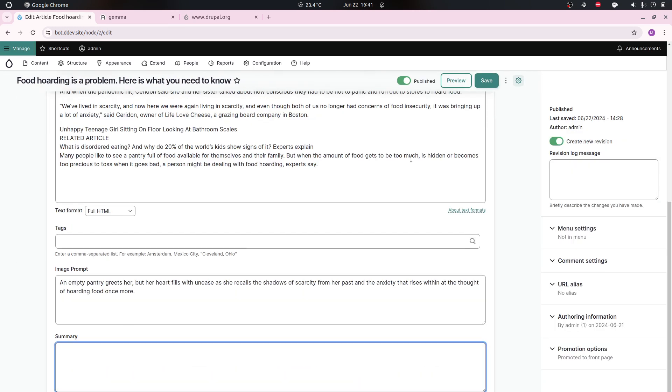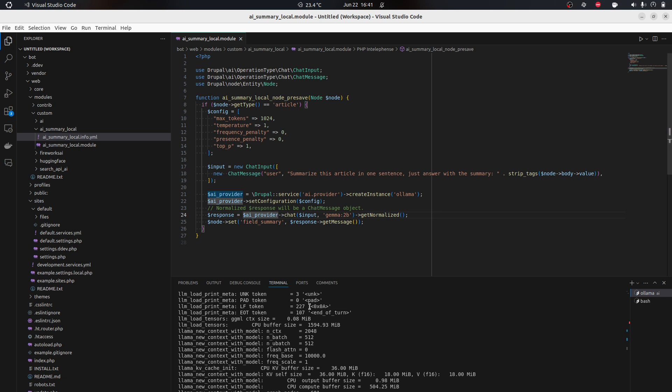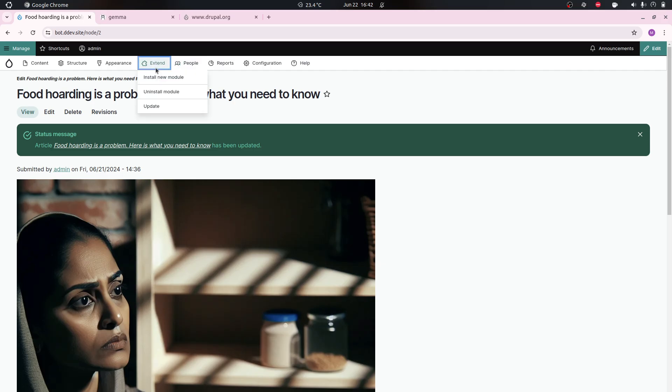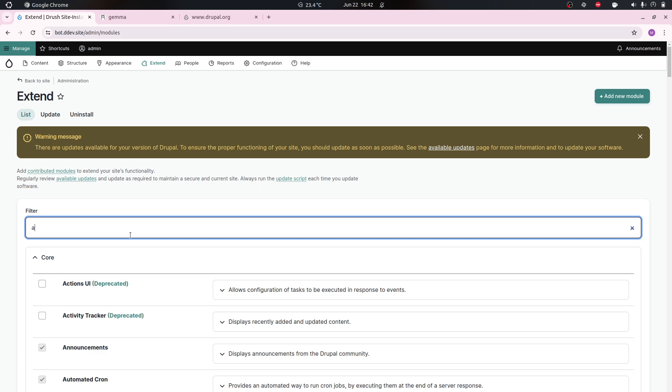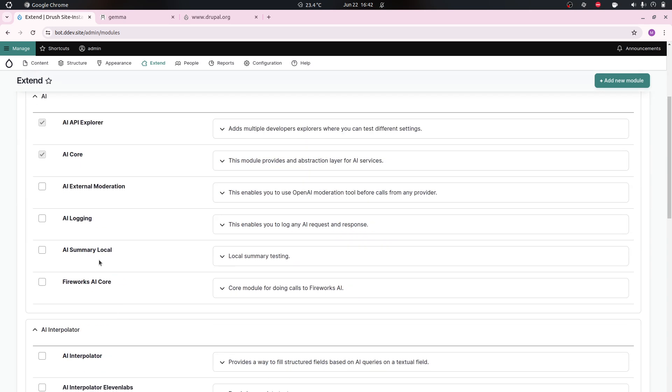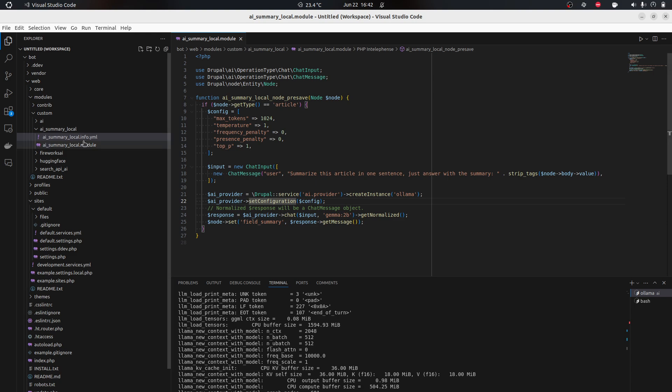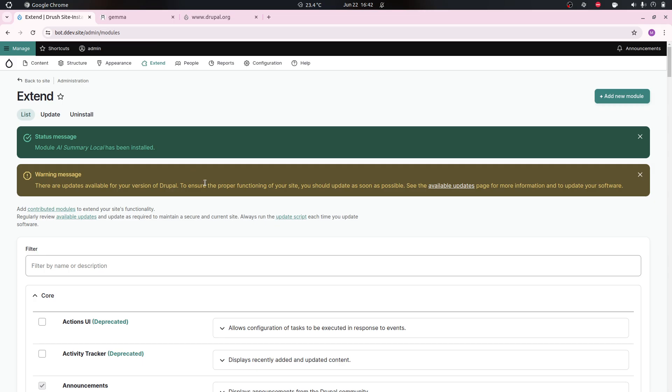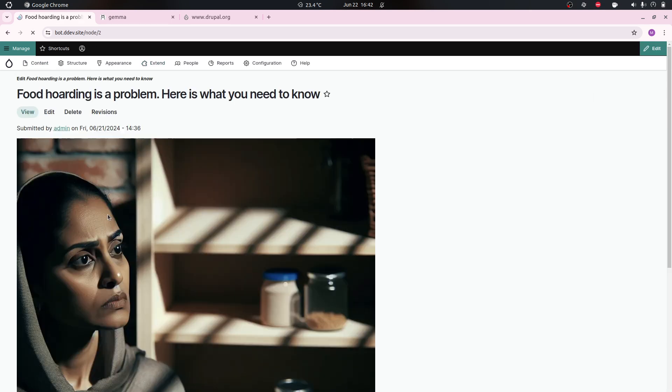Now we go to our content and I'll just show you - you see there is no summary. Press save. Oh that was a little bit too fast. What did I do wrong now? Oh maybe this module is not installed.